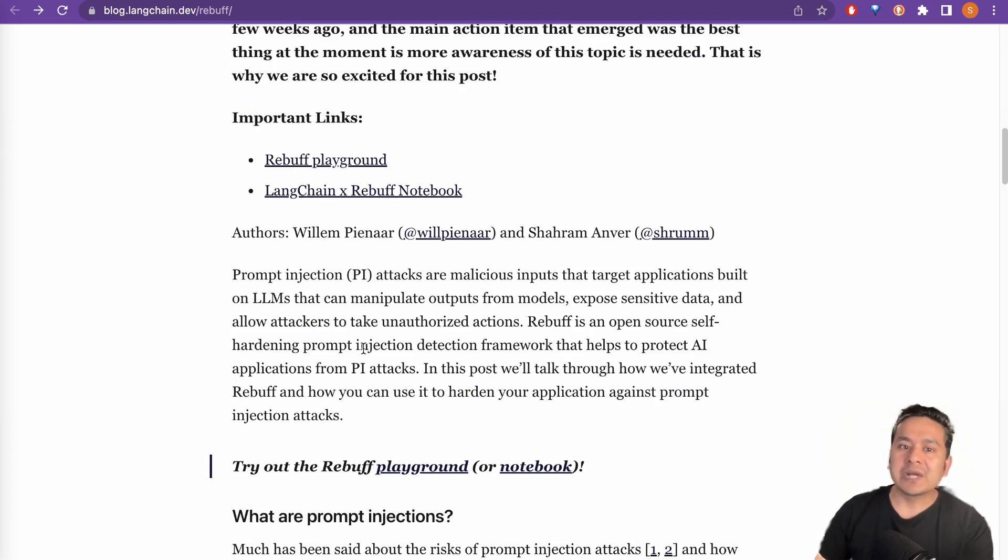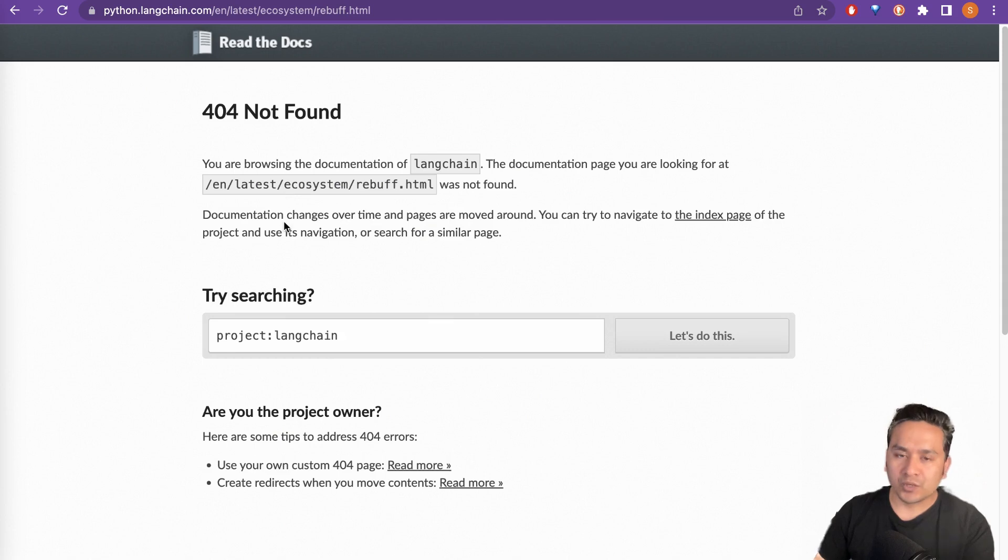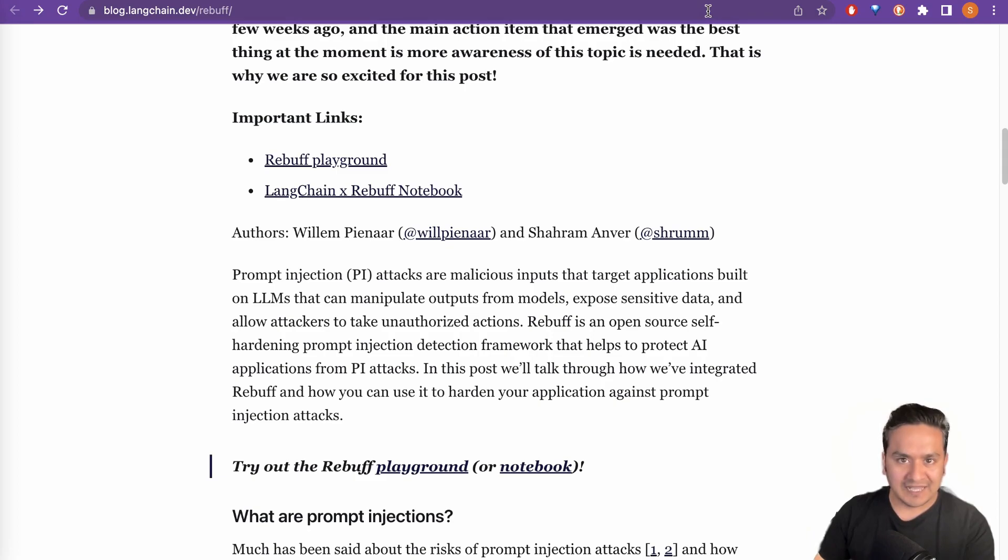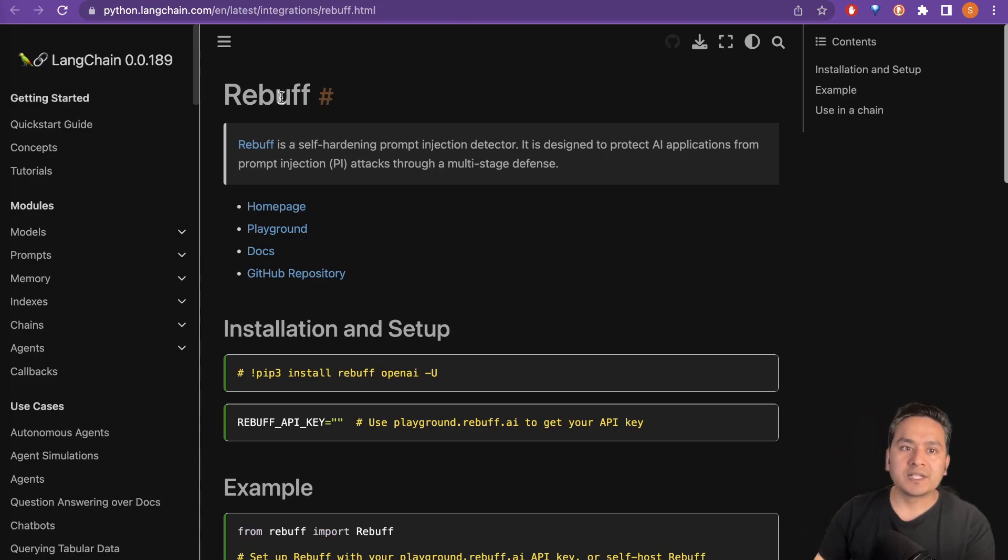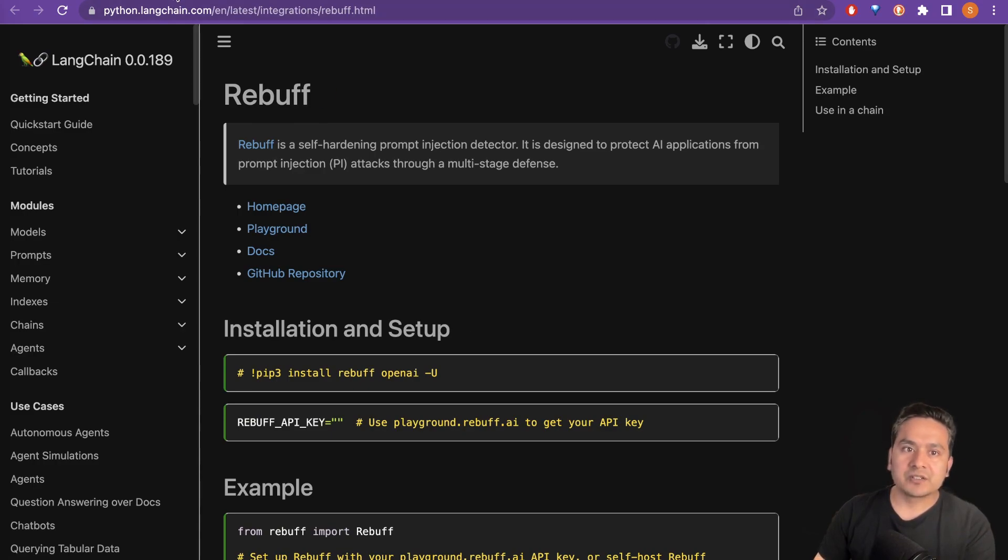So in this video, I will not go through the notebook itself. But by the way, one thing I noticed is this link actually doesn't work. So if you want to go through this link, you can directly go to the Langchain Python notebook on their website. I will provide the link in the description. You don't need to worry about this, but just to let you know that this link actually doesn't work.